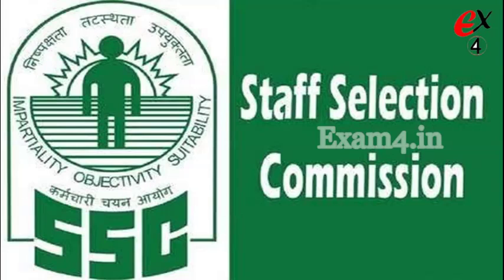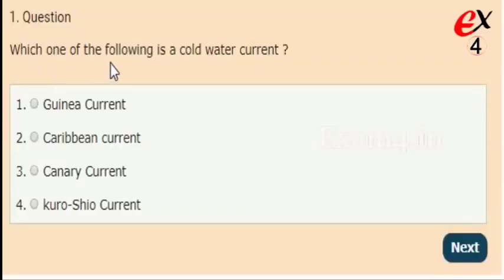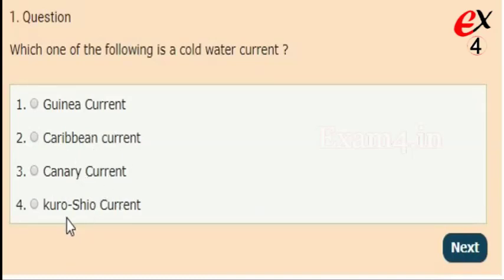Hi friends, we are going to discuss SSC GK important questions. These questions will be very helpful in all the competitive exams. First question: which one of the following is a cold water current? Options: Guinea current, Caribbean current, Canary current, Kuro Shio current. The right answer is option 4, Kuro Shio current.